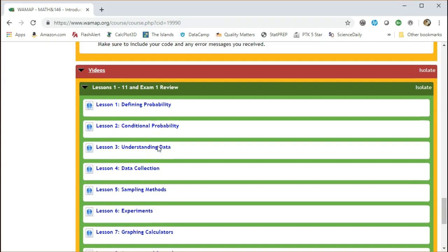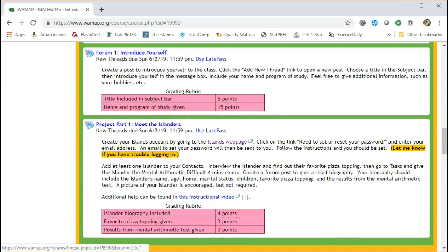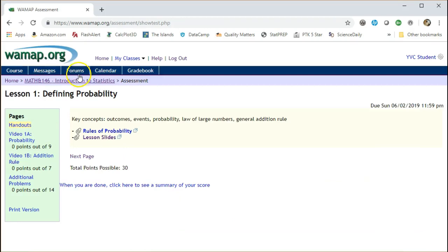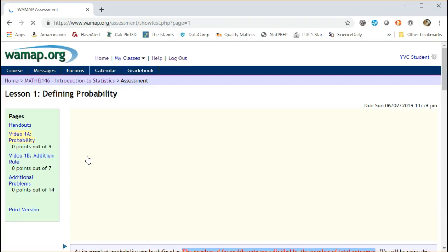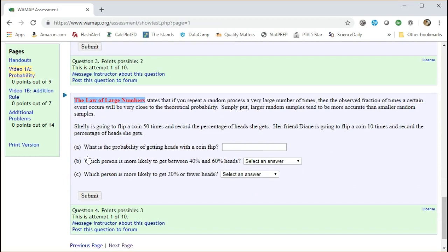I have all the videos listed here, but you can also find the videos in the homeworks themselves. For example, lesson one. There are the lesson slides and then the next page would be the first video. There you go with some homework problems. And then go to the next page, another video and so forth.